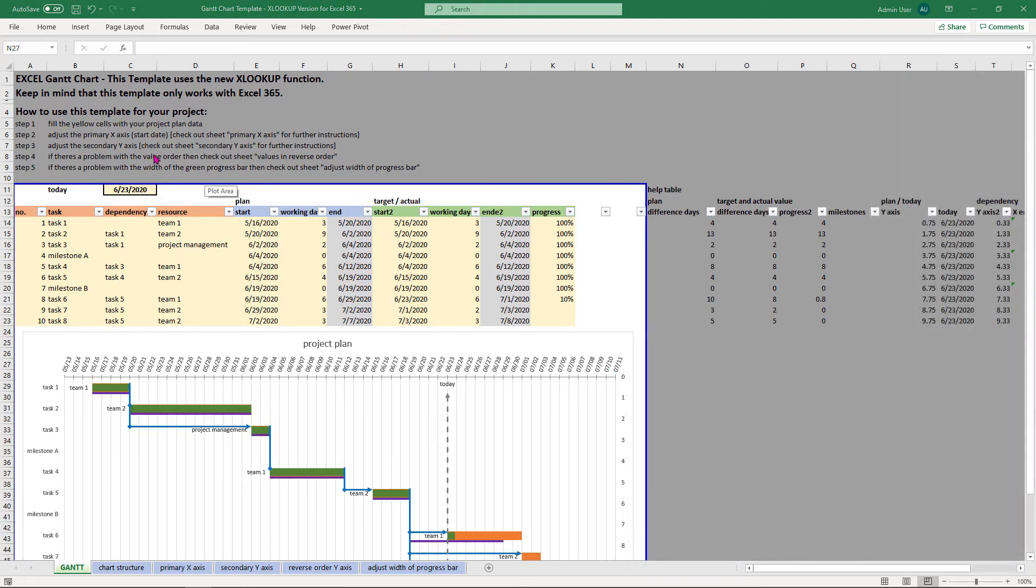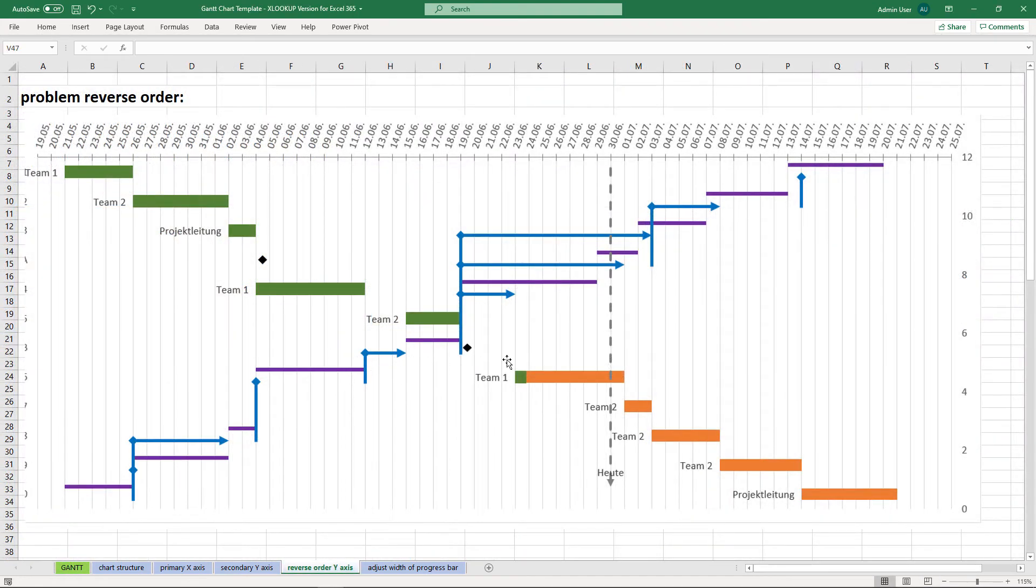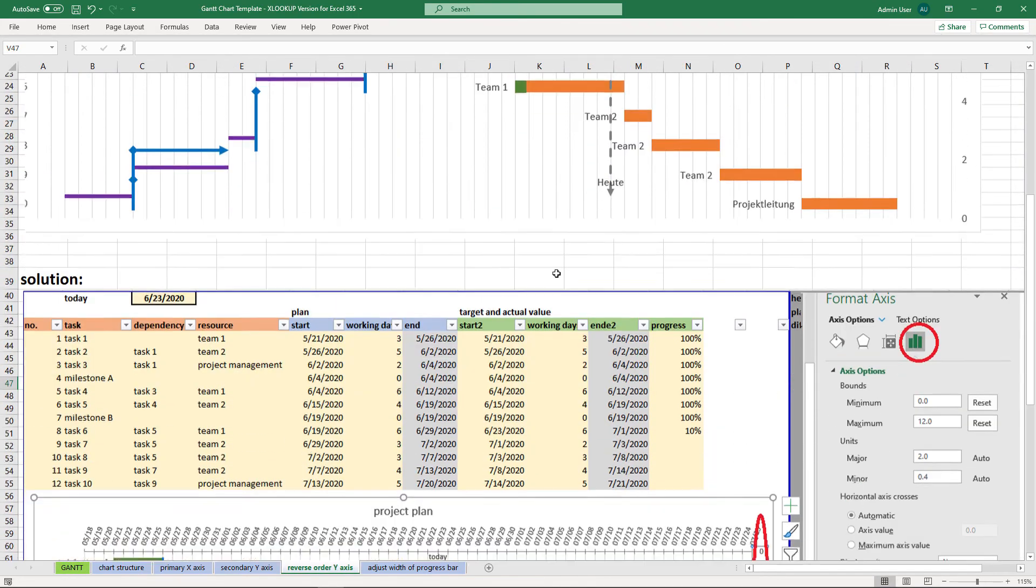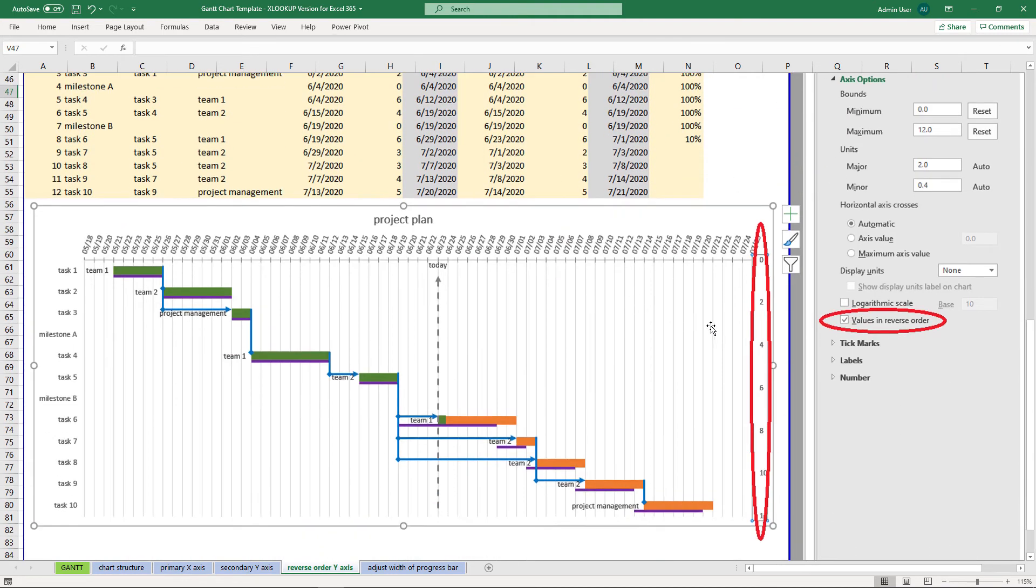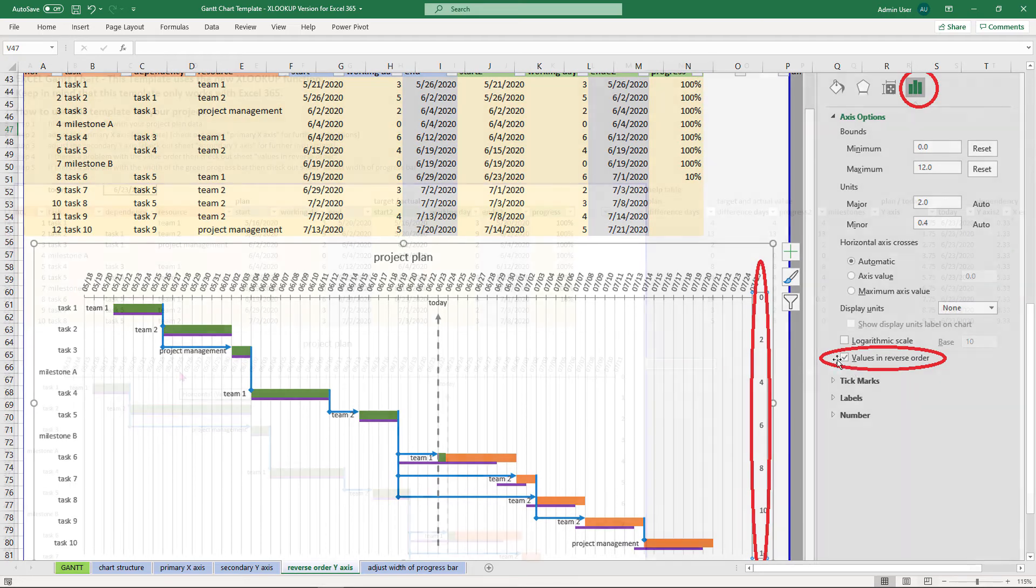If you have a problem with the value order which might look like this one here, all you have to do is right click on the secondary axis and check the box values in reverse order.